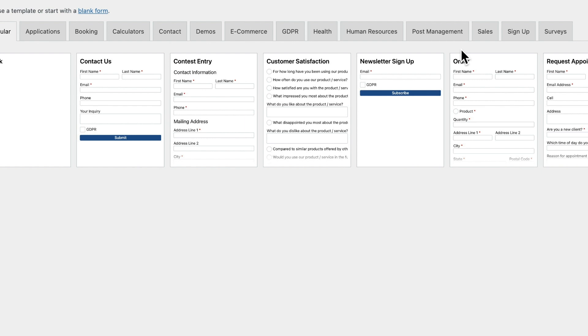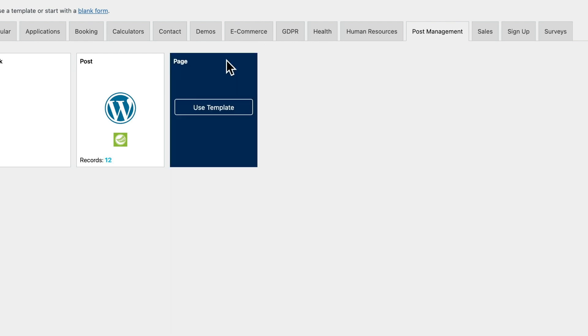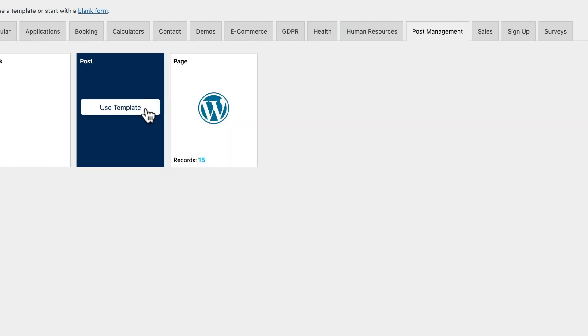Because we have the post management add-on installed, you'll see that we have a post management tab. If we click on that tab, it will show us templates for each post type registered in WordPress. We're going to choose the post template.